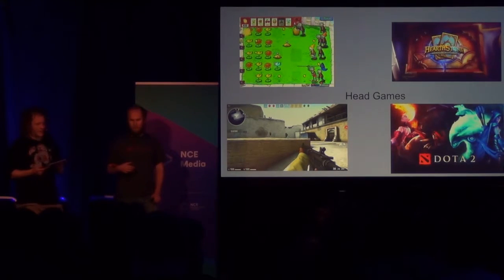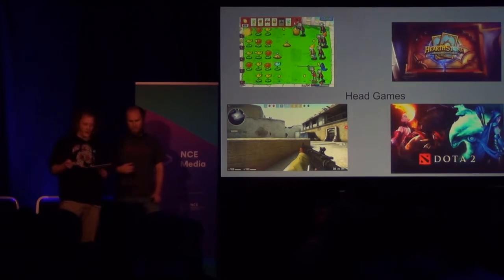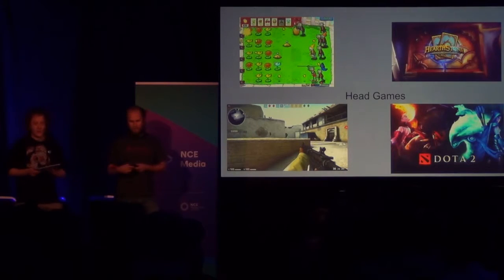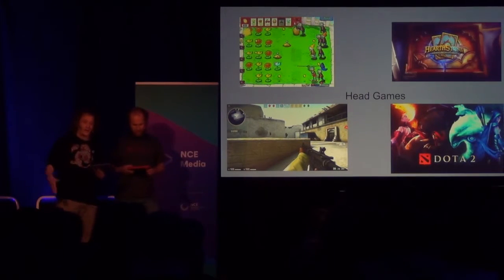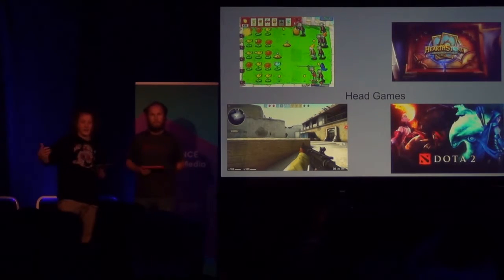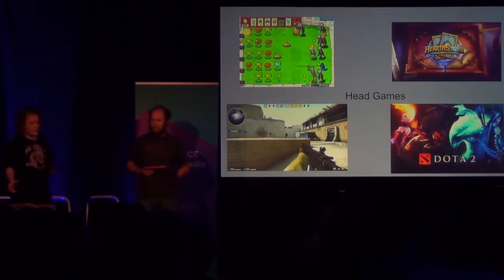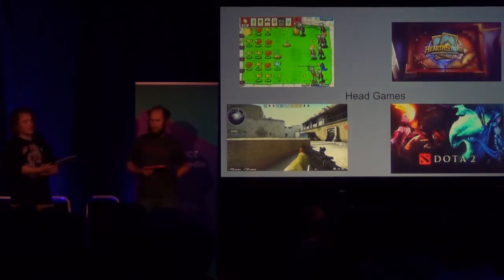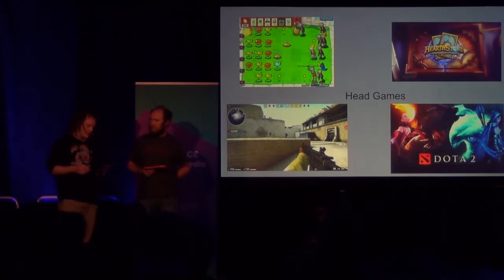I remember way back when I first heard about Valve making Dota 2, I was super surprised. That was around the time I was getting into Team Fortress 2, and I learned about their hat economy and how that worked. Suddenly you realize — with so many heroes and the potential of making money off it — it makes a lot of sense why they chose to make Dota 2. Same with CSGO and Hearthstone.